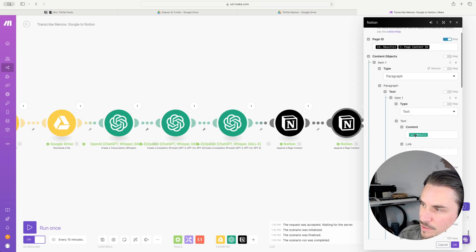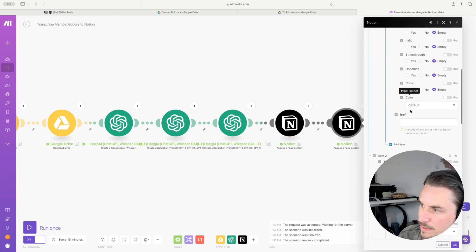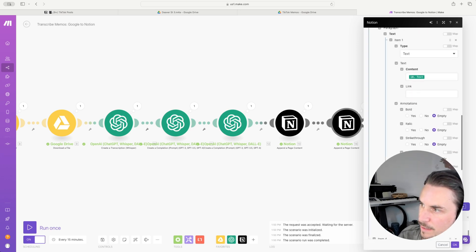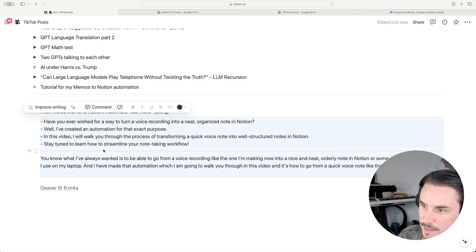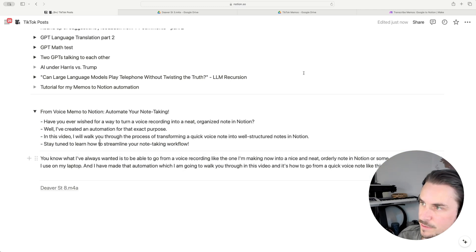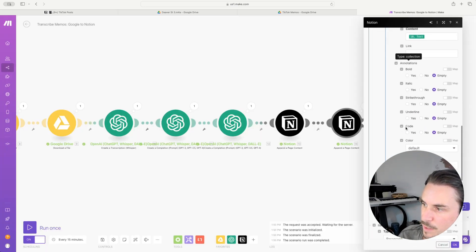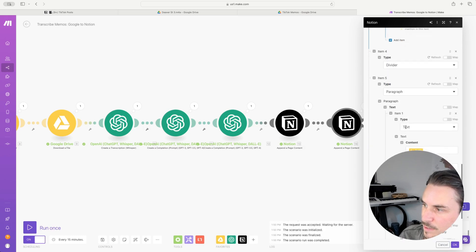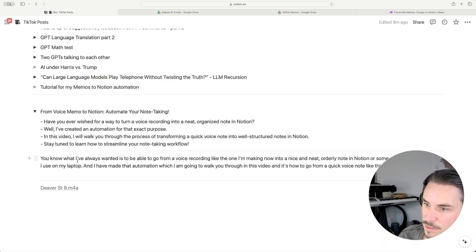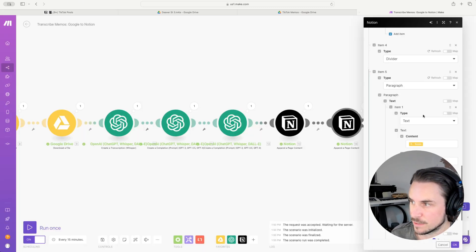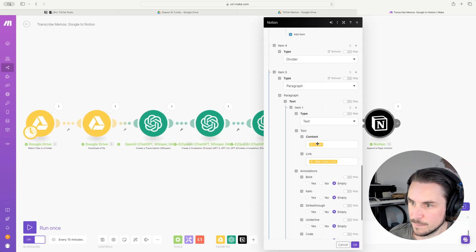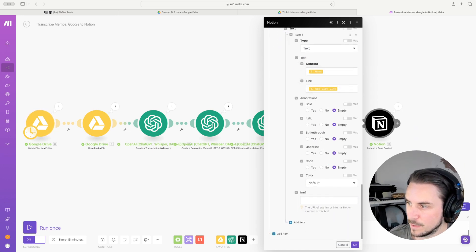The actual content I'm putting in: I have it writing the bulleted list as text, then a divider, then the transcript. So you can see: bulleted list, divider — this line right here — and then the transcript. And lastly, I wanted to keep the audio file handy, so I have it appending the audio file as well. It's coming from the very first module — the link to that file.